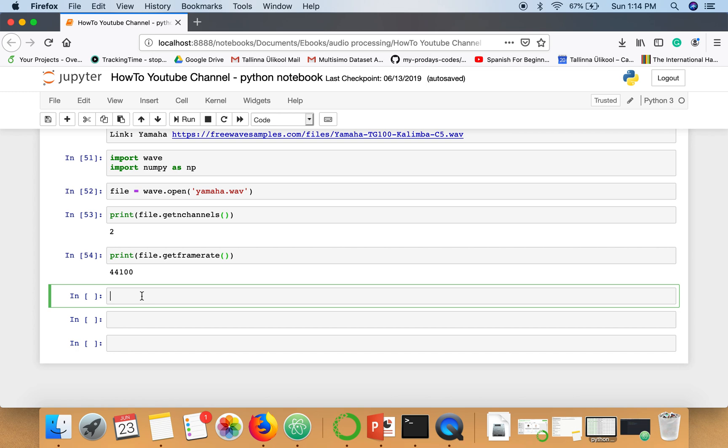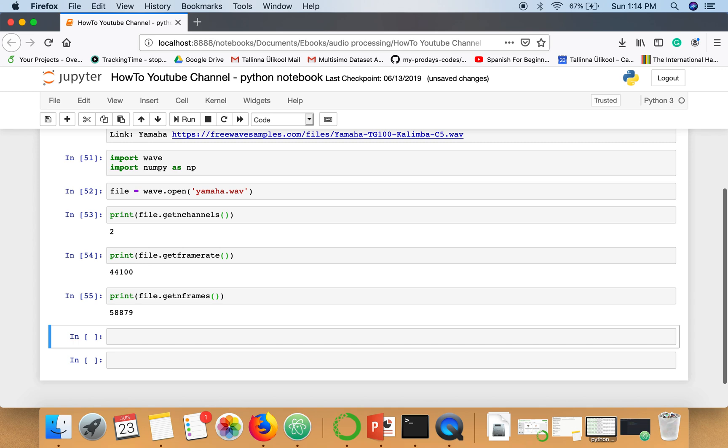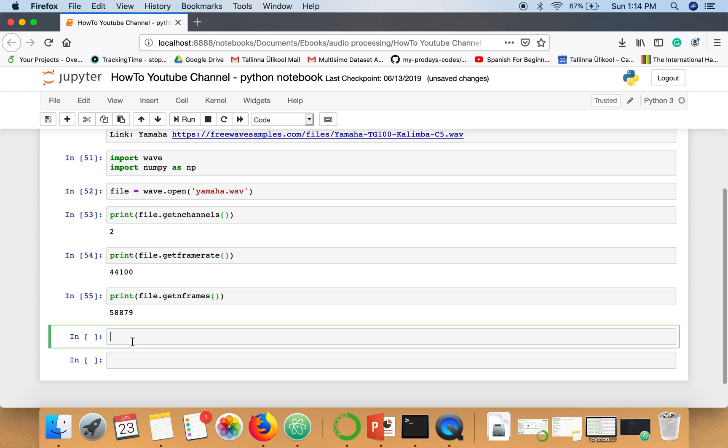We need to see how many samples or frames are there. The number of frames are fifty-eight thousand, that is more than 44,100, so it means this file contains audio for more than one second because in one second forty-four thousand one hundred samples are collected and the total frames are fifty-eight thousand.